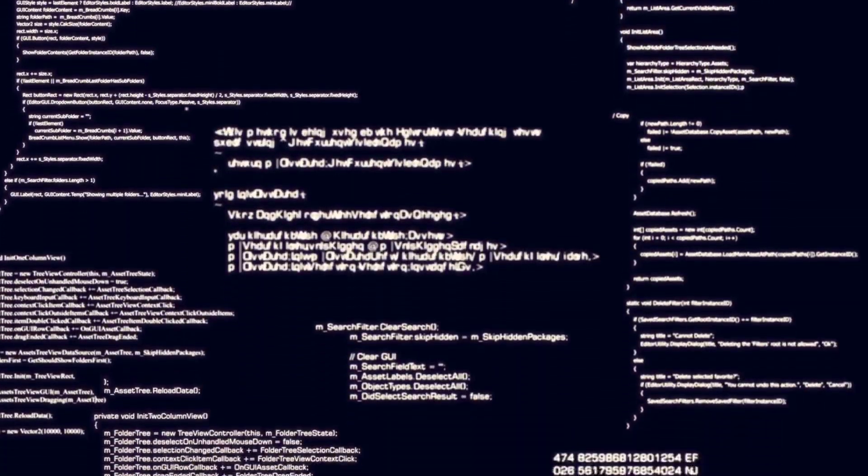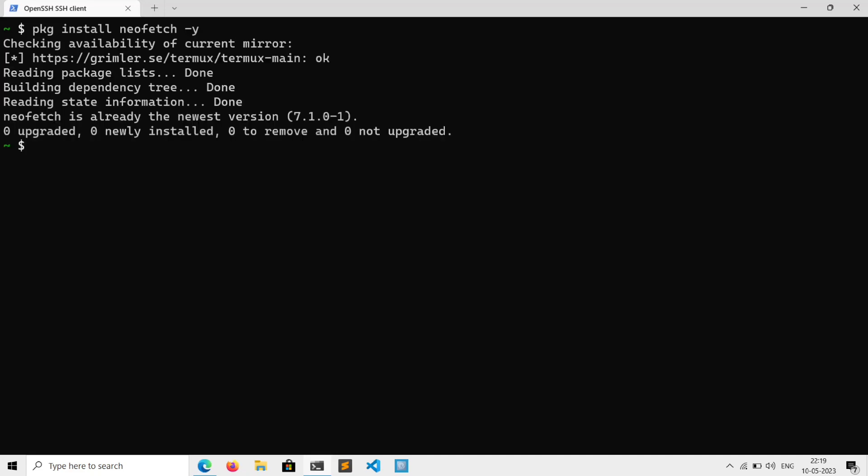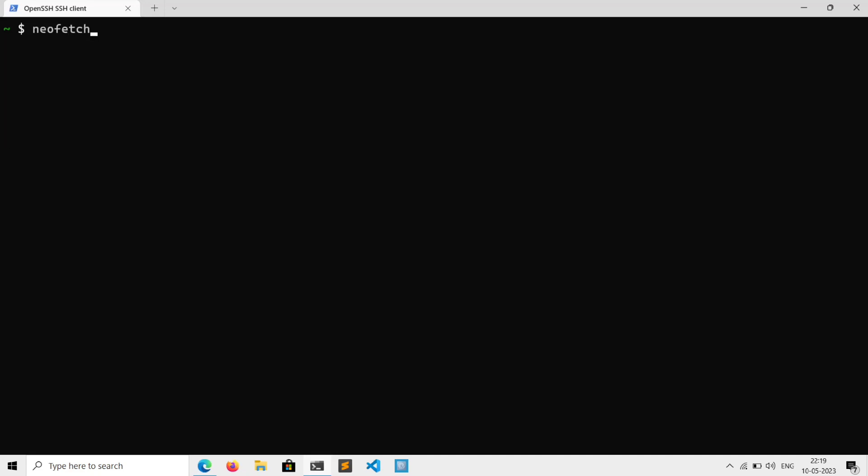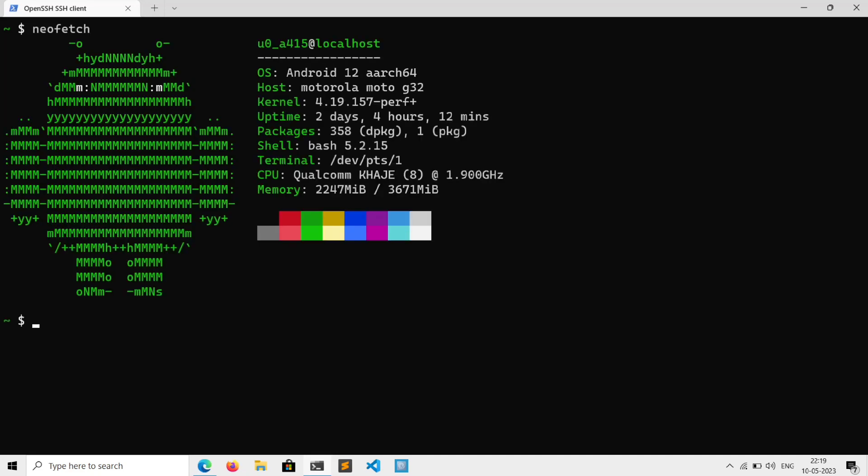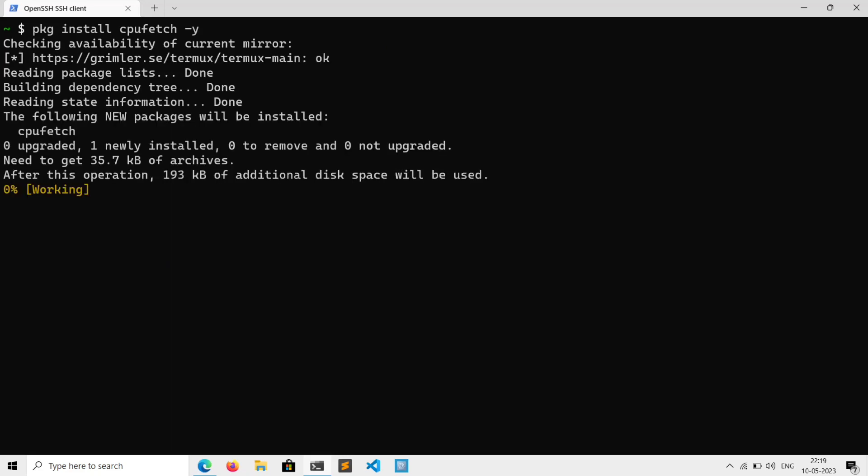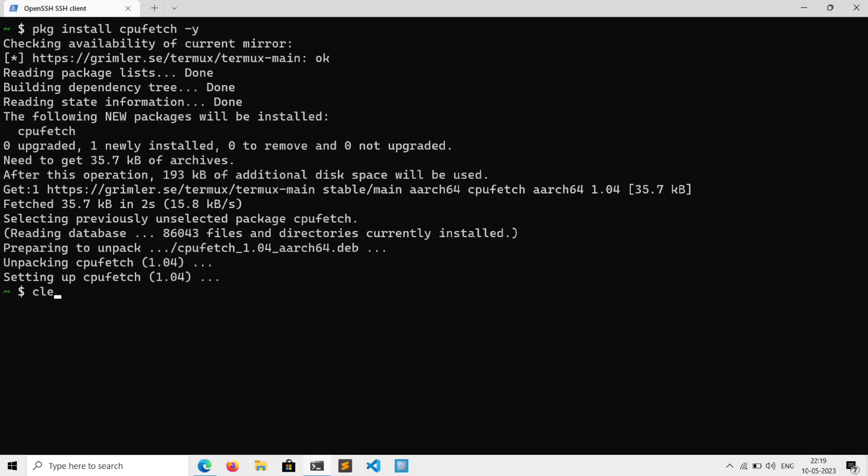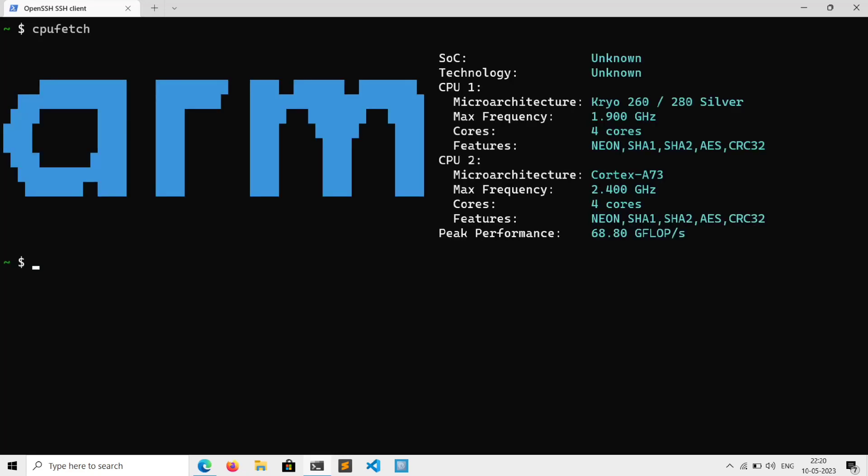Next, if you want to see your system info, then just install neofetch with package install neofetch -y, and then execute neofetch. Similarly to see your CPU info, install cpufetch and execute cpufetch. And here is my CPU info.